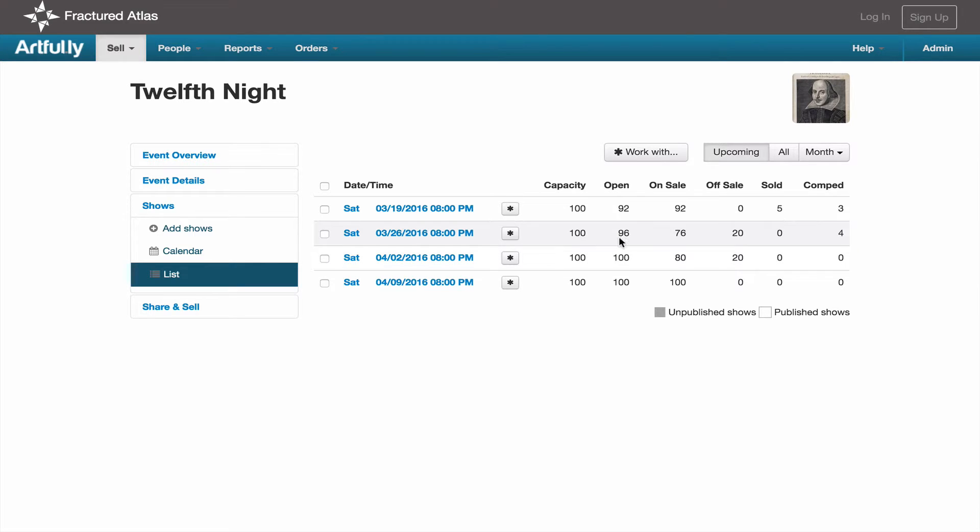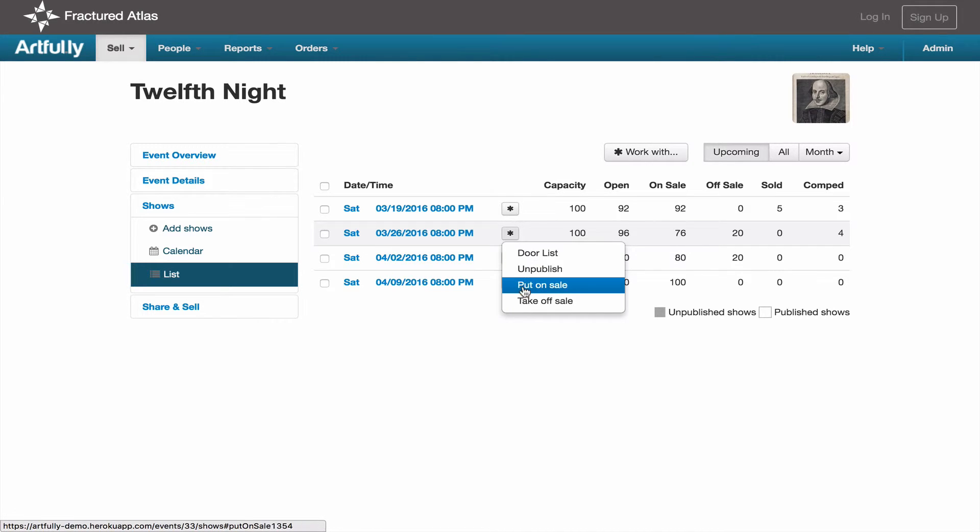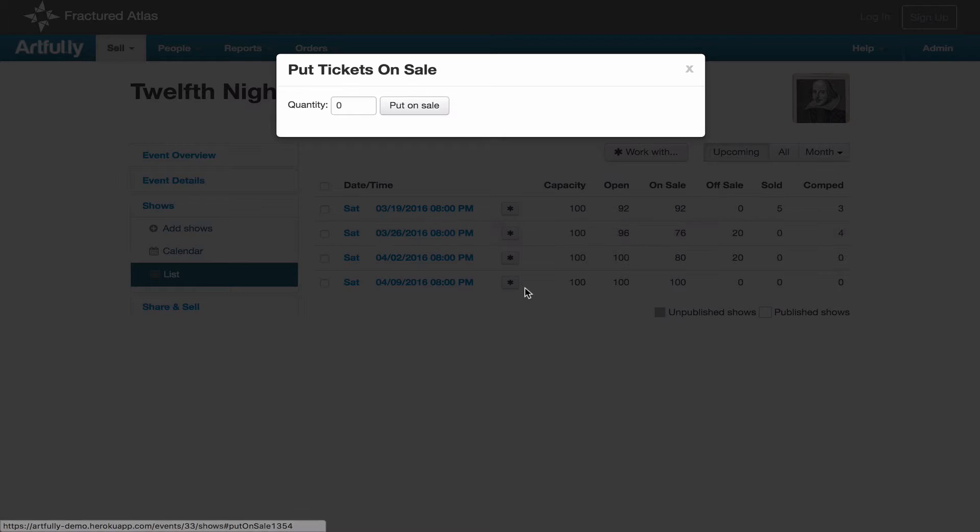This puts those tickets into the off sale column. You'll notice that the number of open tickets remains the same. This is because those tickets can be put back on sale at a later time. To put them back on sale, you would just click the gear icon again and select put on sale.